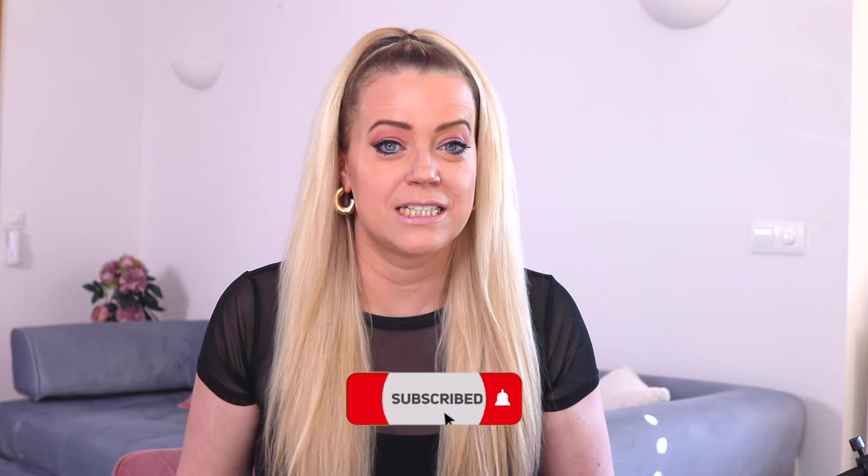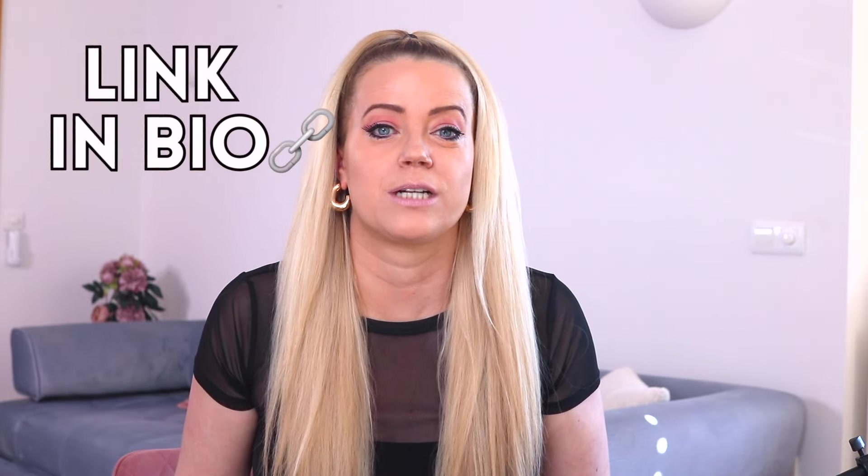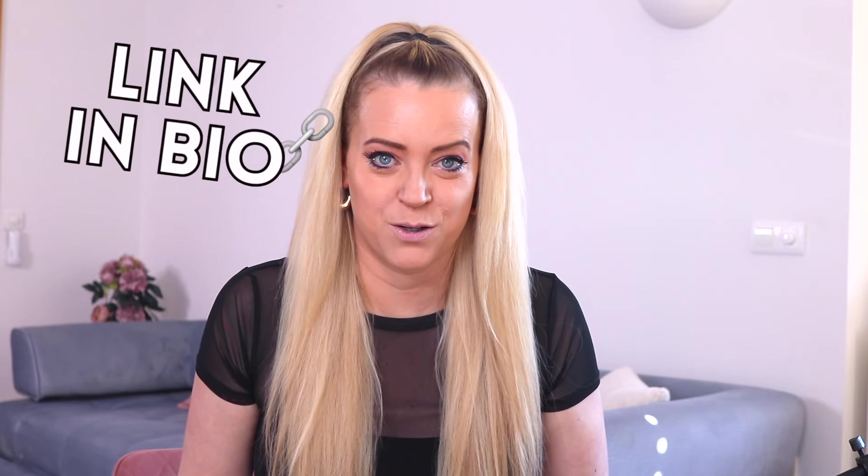Alright, so we're going to get into it right away, but first let me explain why this is better than telling your viewers to click the link in bio.